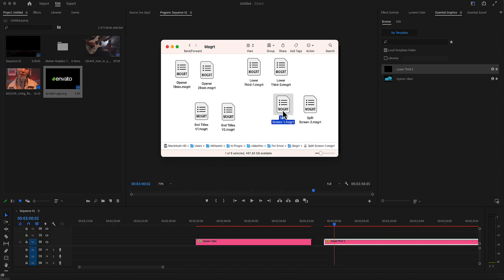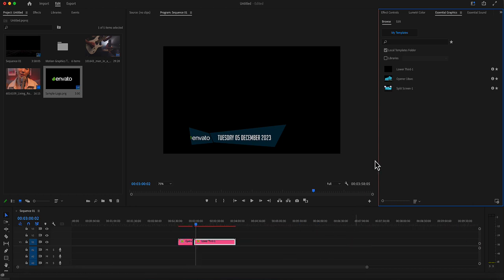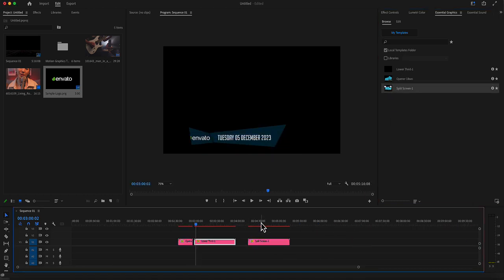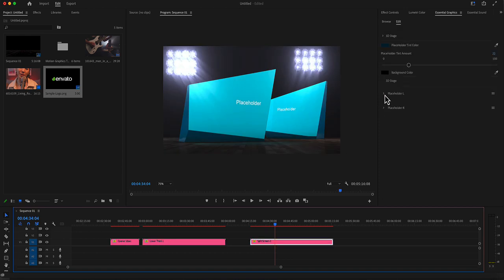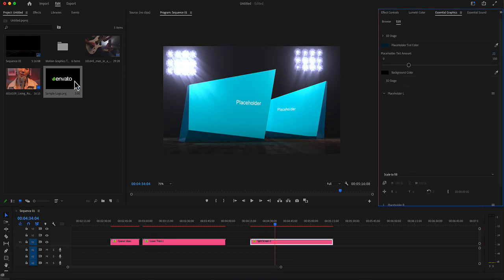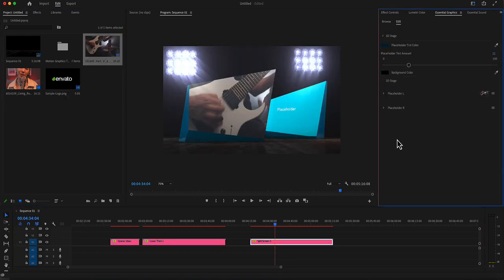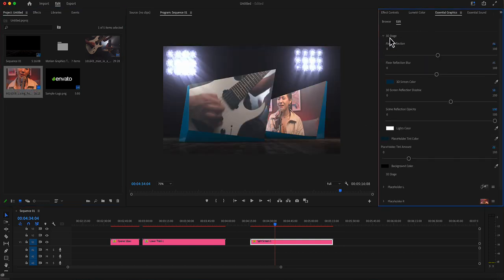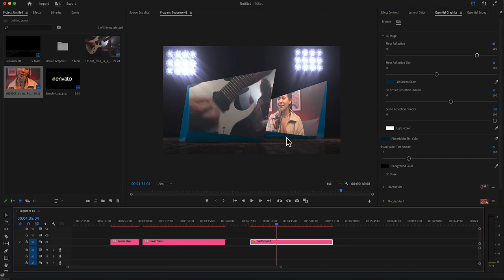Let's add the split screen. The split screen includes two placeholders, the left and the right placeholder. All the stage settings are identical, including the reflections opacity, as well as the screen colors.